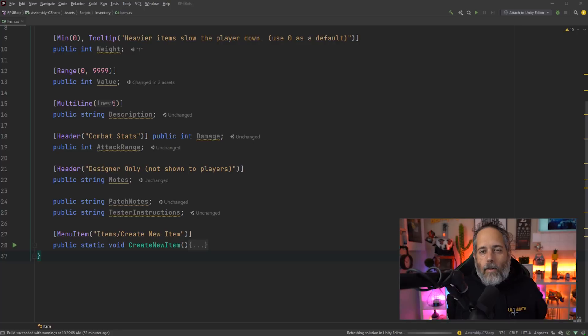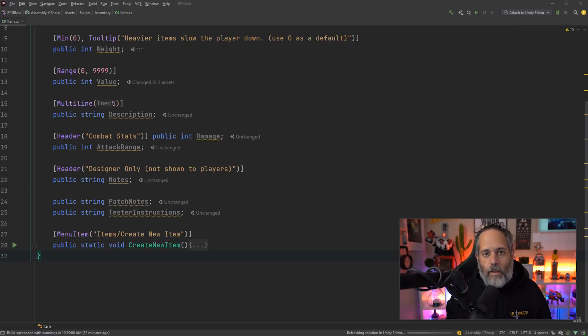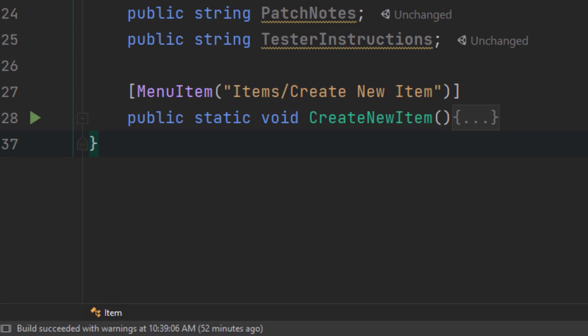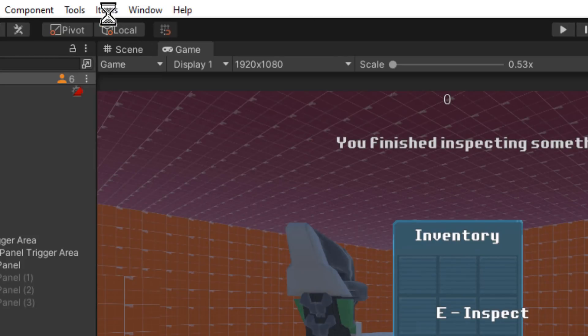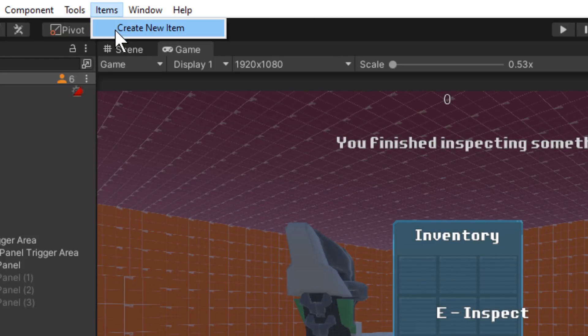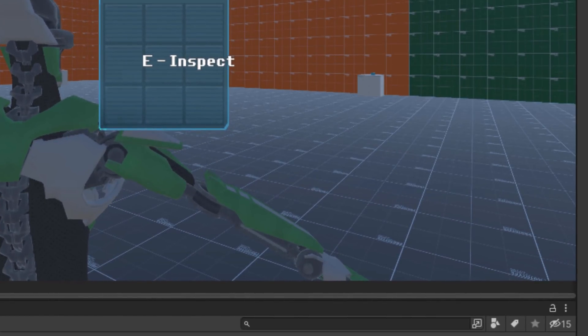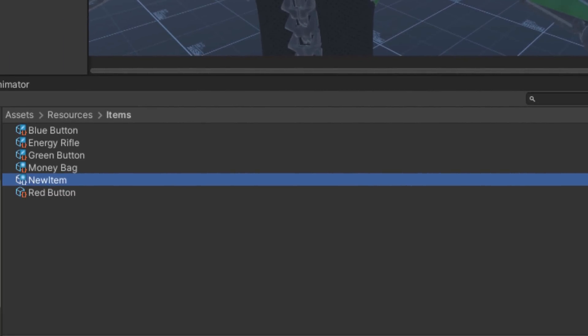Now let's dive into some attributes that are extremely handy and will save you a ton of time — the MenuItem attributes. There are three different ones. The first lets you put a menu item right at the top of your Unity menu. You give it a root-level menu name and a sub-menu item — for example 'Items/Create New Item.' In the editor you'll see an Items menu at the top, and selecting 'Create New Item' creates a new item, selects it, and highlights it.